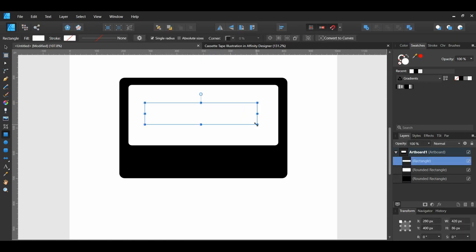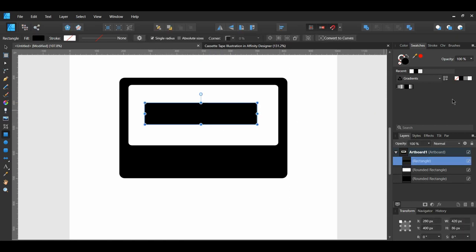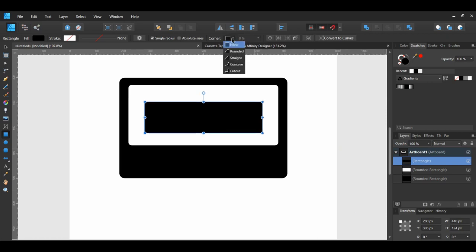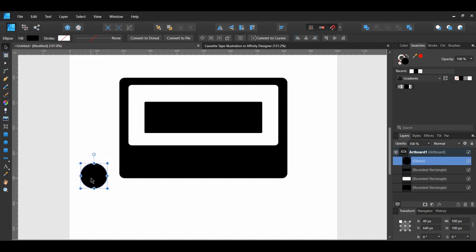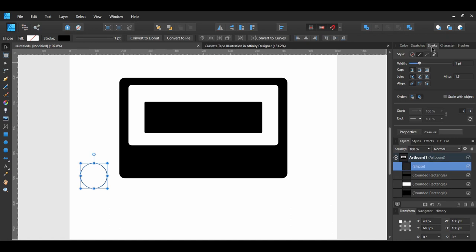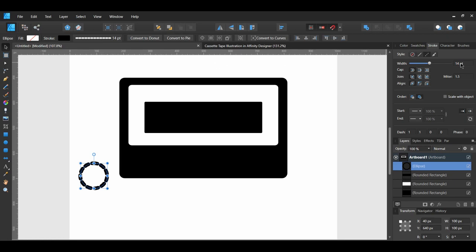Go to the Tools panel and select the Ellipse tool. Draw an ellipse off to the side of the tape — hold Ctrl and Shift while drawing so it has the same width and height. With the ellipse selected, press Ctrl and Shift to change the fill color to the stroke color. Go to the Stroke panel and set the width to 10 points, then set the Style to Dash Line Style. Adjust the stroke width to 14 points, and go to the Dash settings and set the second box to 2 to add space between the dashed lines.